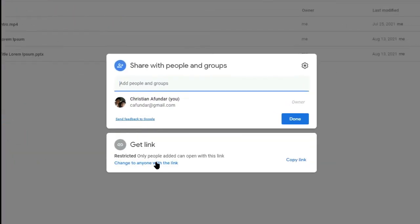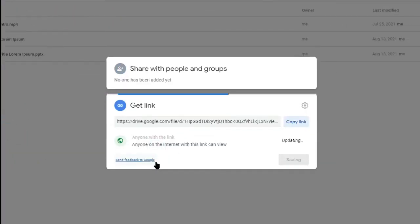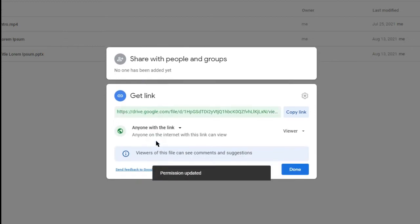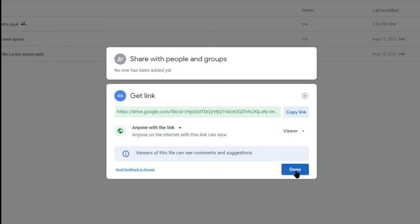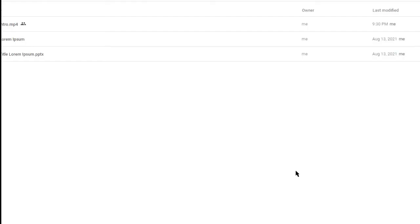Click Change to Anyone with the Link. Make sure that anyone on the internet with the link can view. Then, click Done.